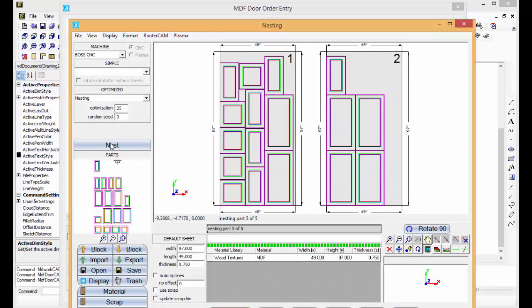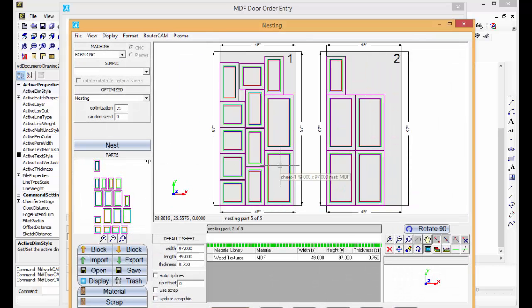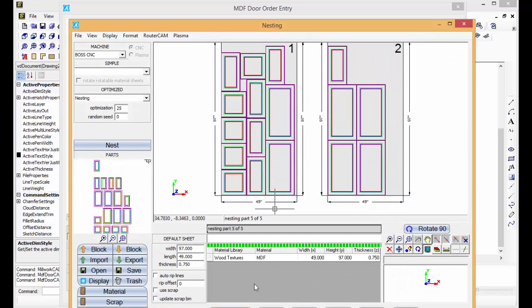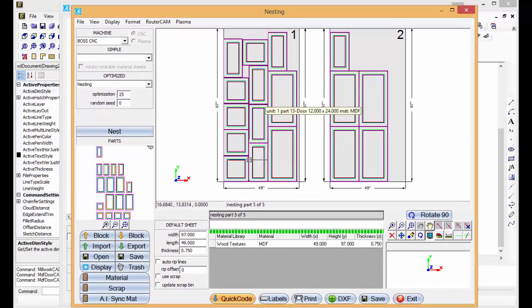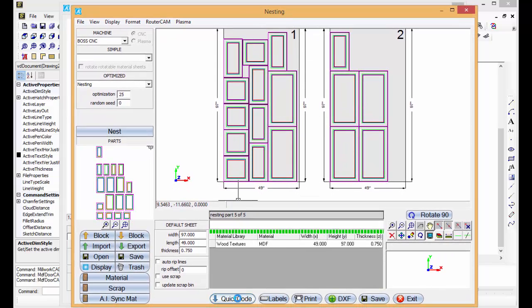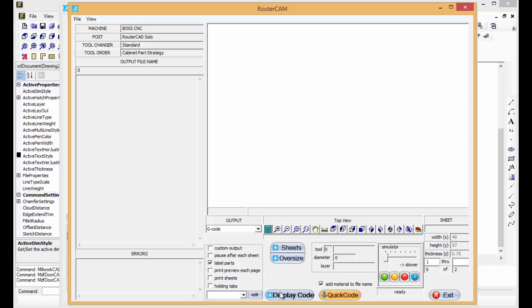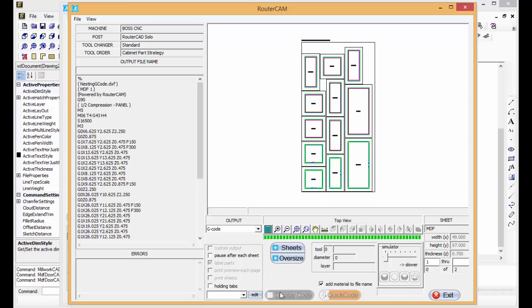Nested. There's our nested parts. Pull this up so you can see it. Quick code. Display code.